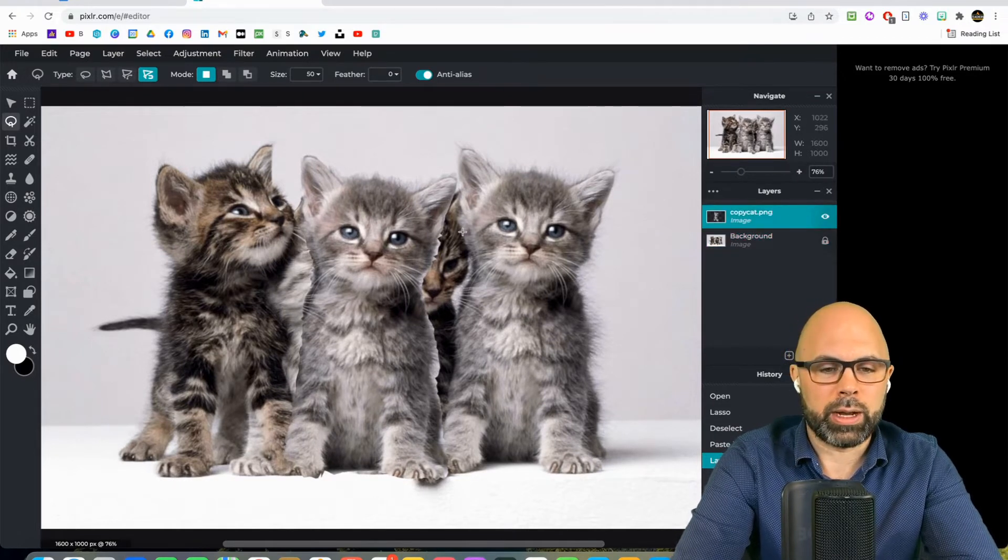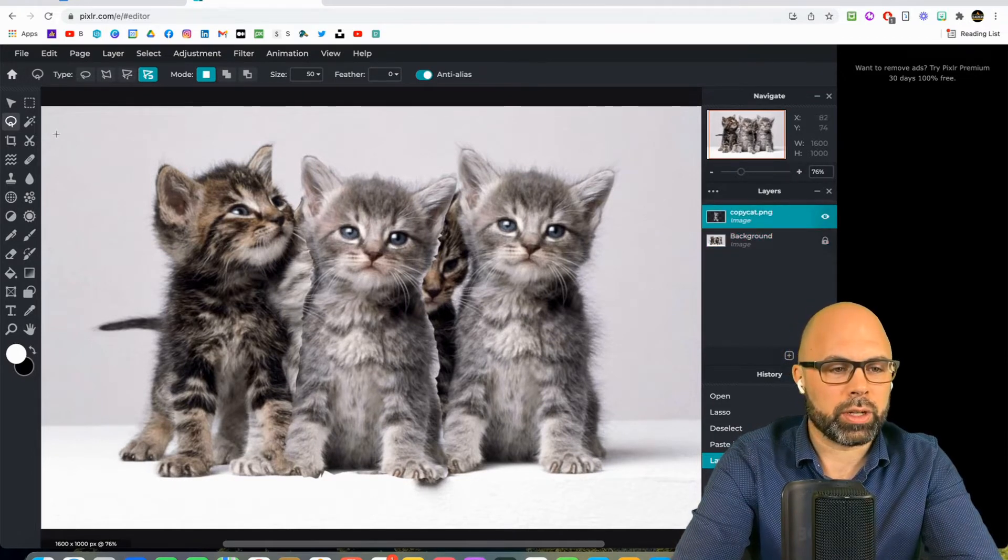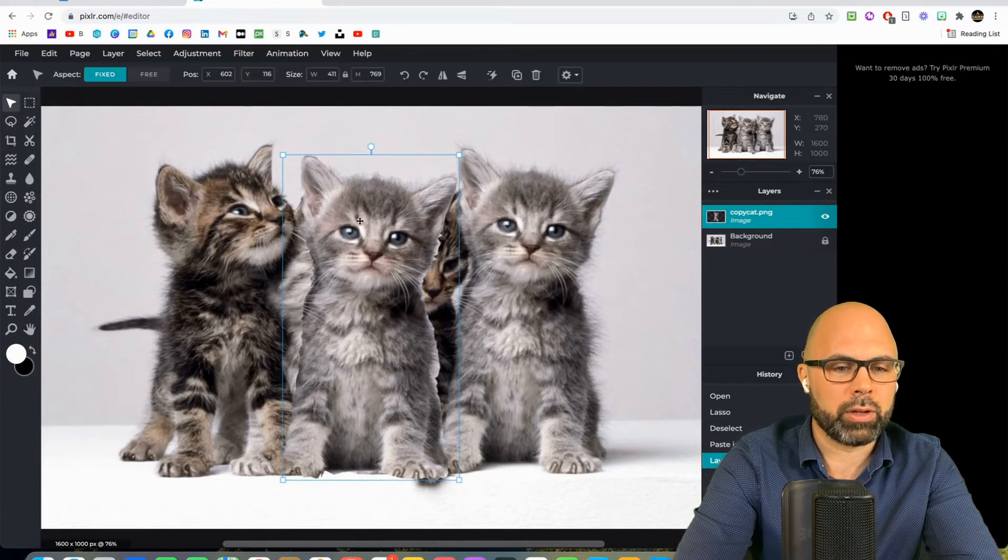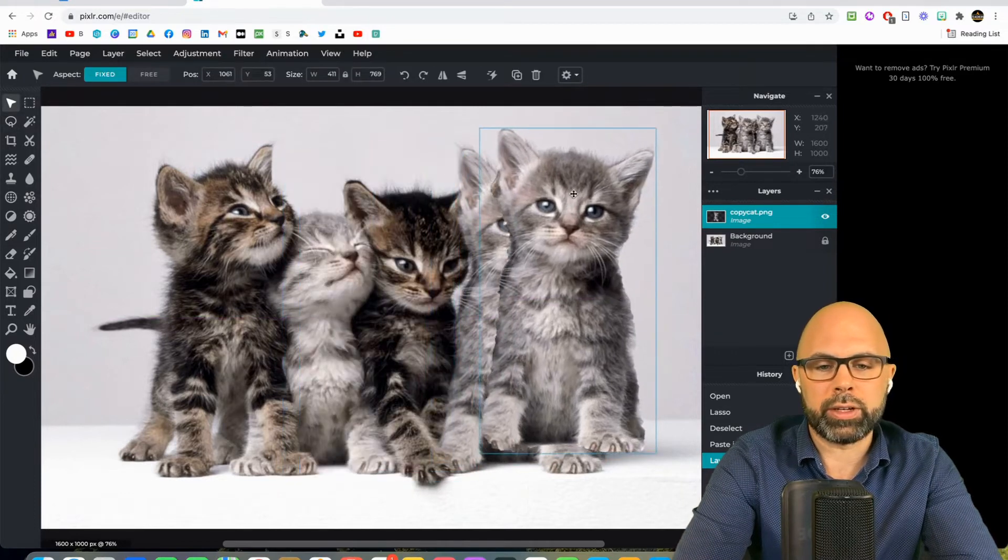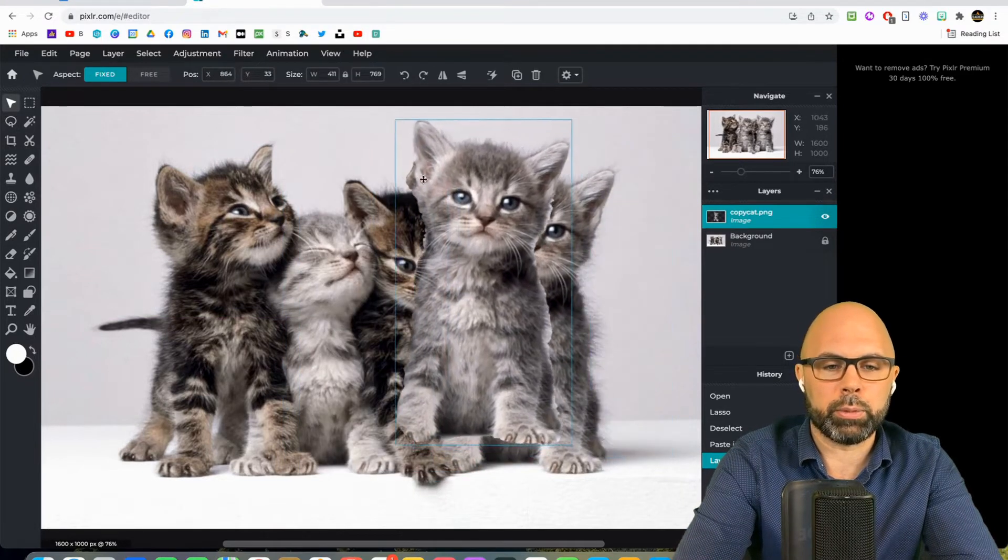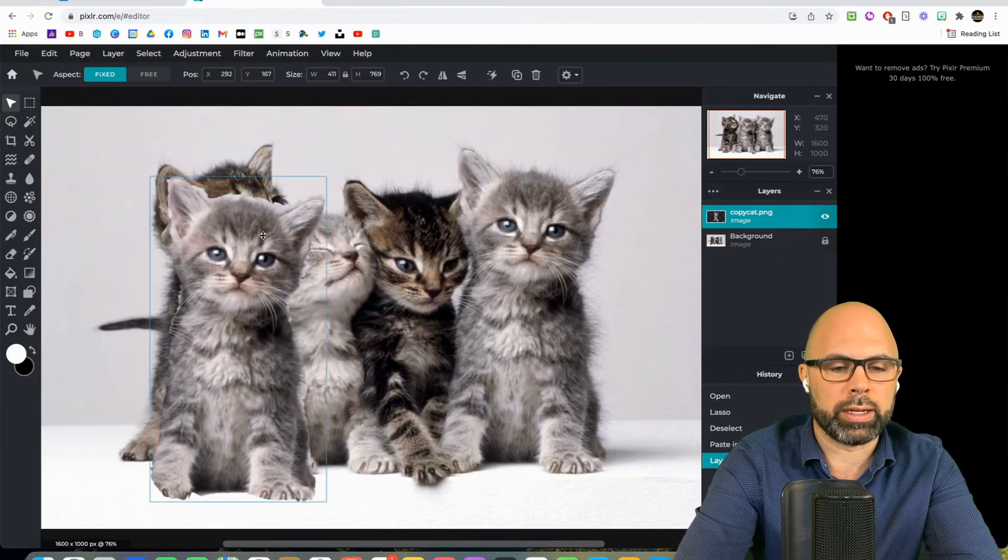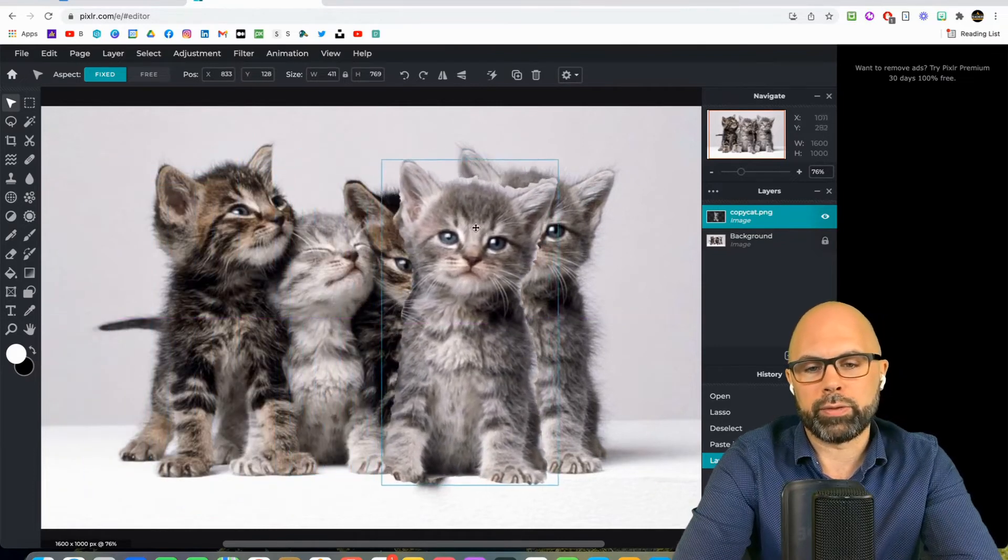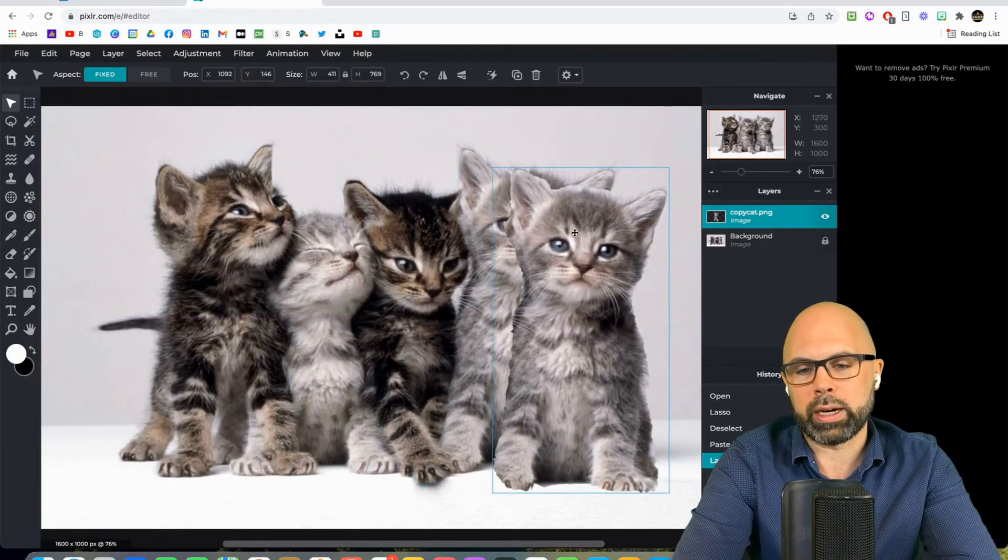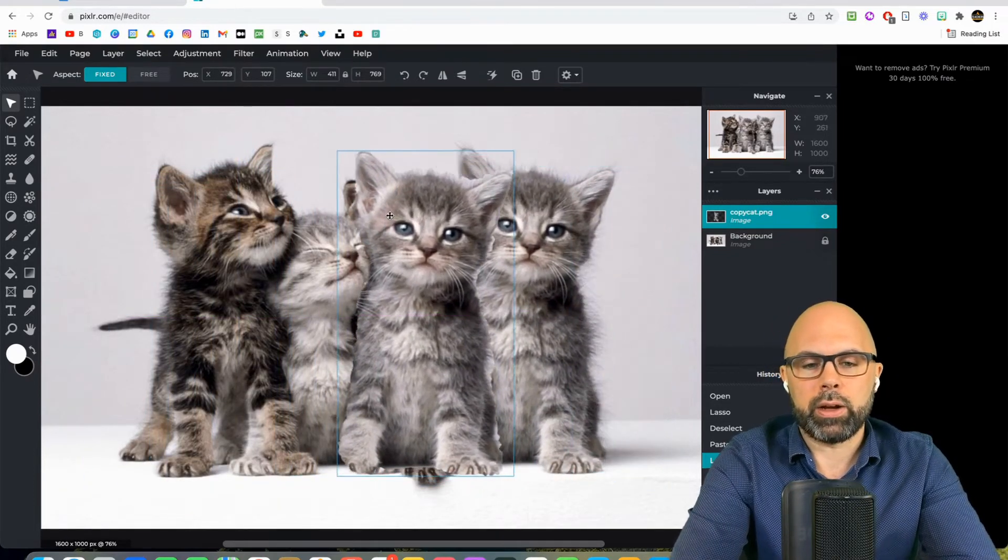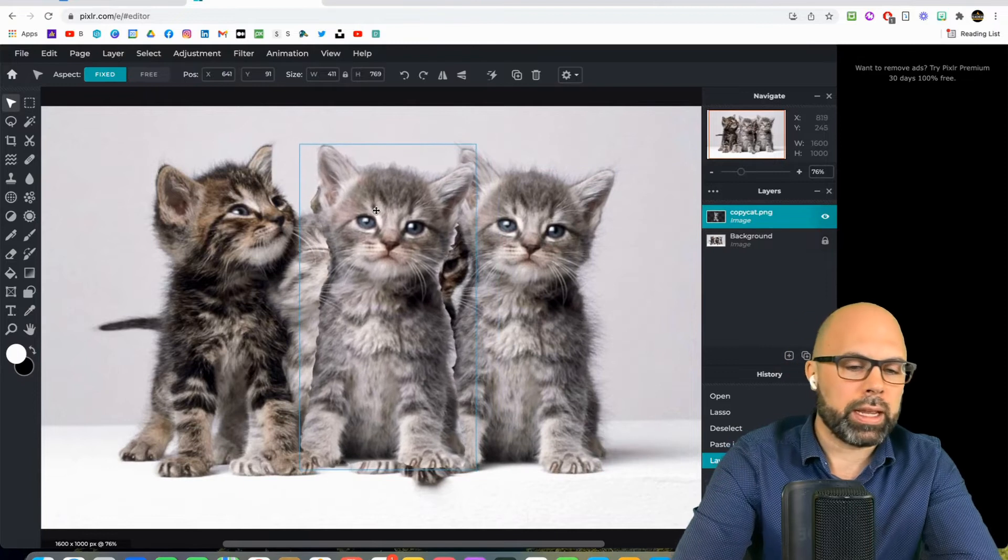So I'm back to the copycat. I'm going to select the arrow tool, and now you can see I can move this kitten around the drawing, around the photograph, wherever I please.